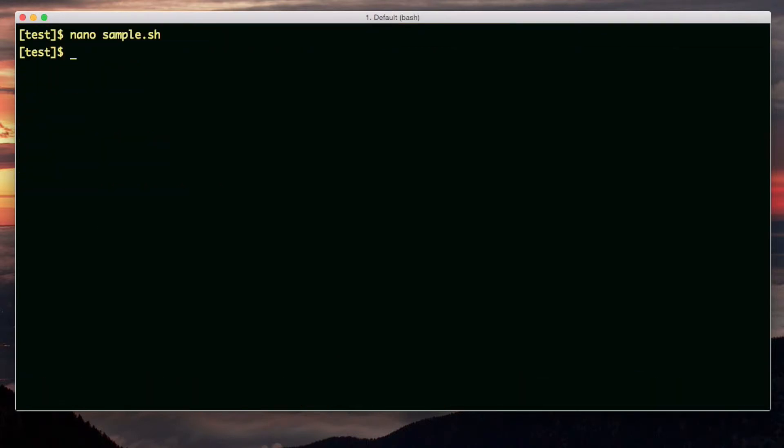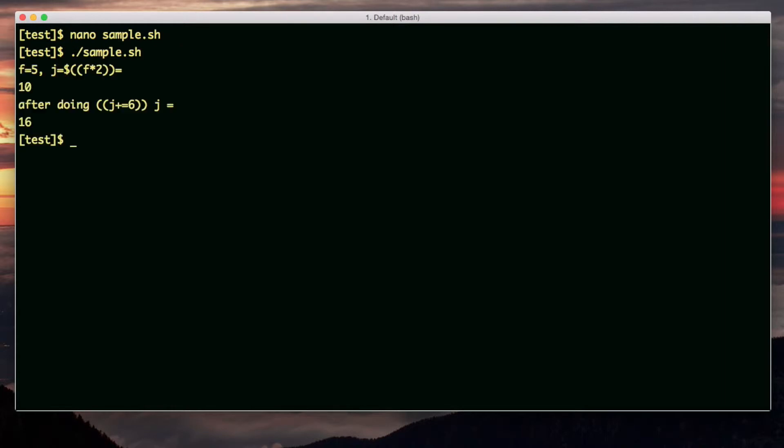So let's exit and run this command. I did do chmod plus x. Okay, we're going to run it. And here's the output.